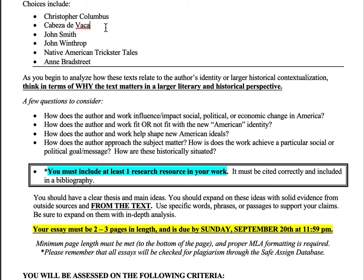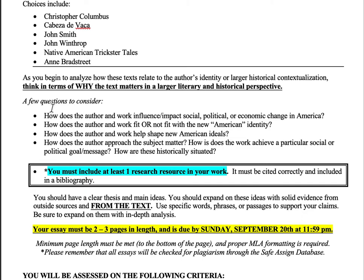Think about what the author's goal is — what are they trying to say, what are they trying to make happen. De Vaca and Columbus have very clear goals with who they're writing to, and that's why they describe the land, the people, and their own accomplishments the way they do. What is John Winthrop's goal? Why does he use the language he does? Also think about the historical situation — how does an author's personal biography help shape meaning?